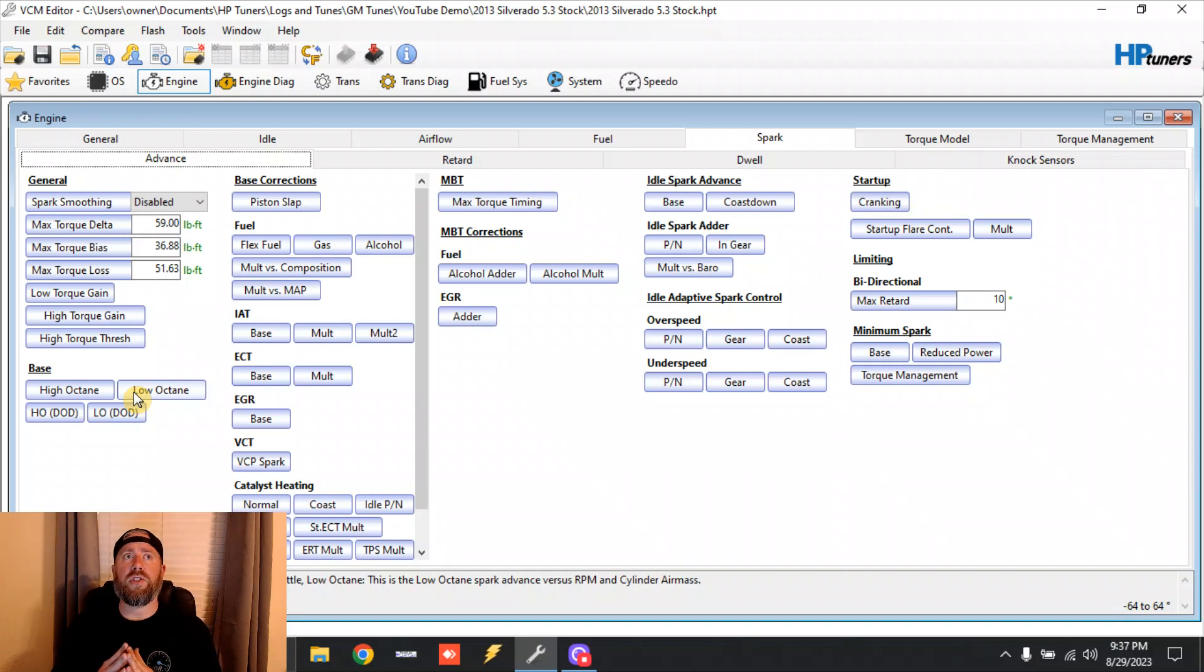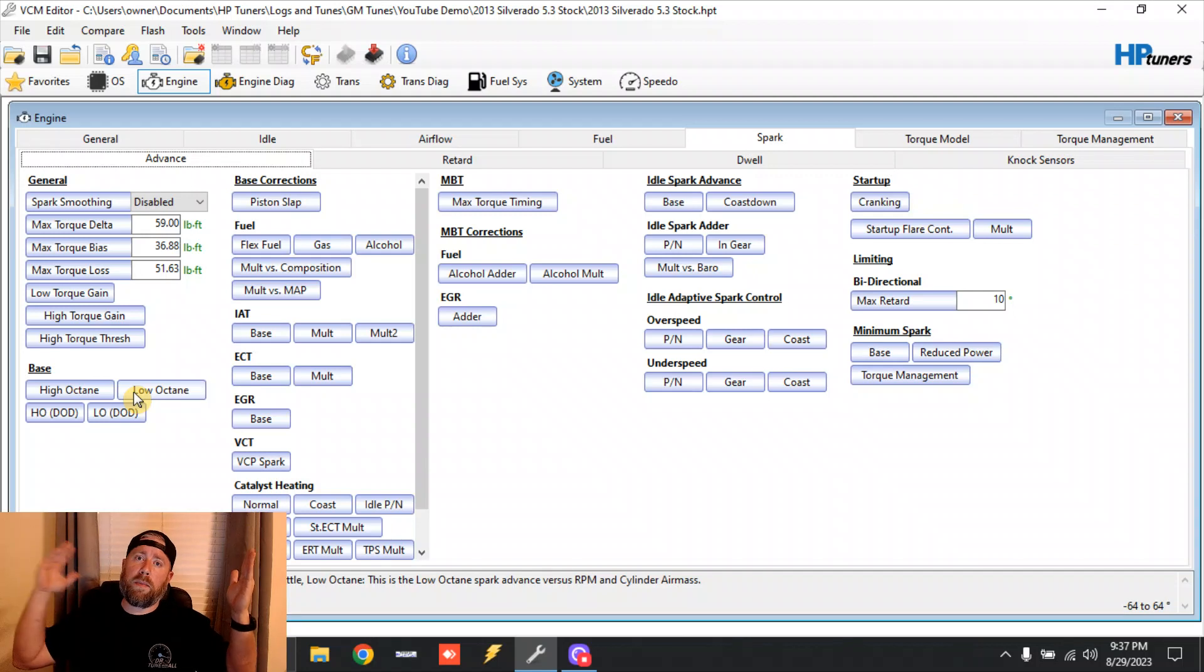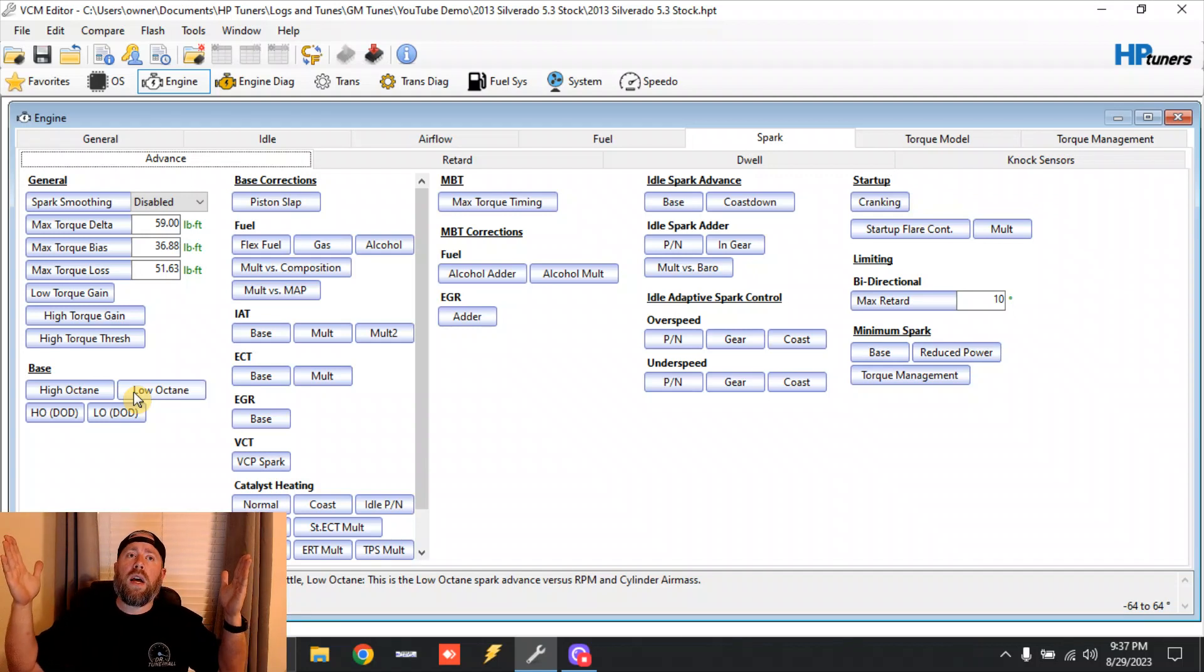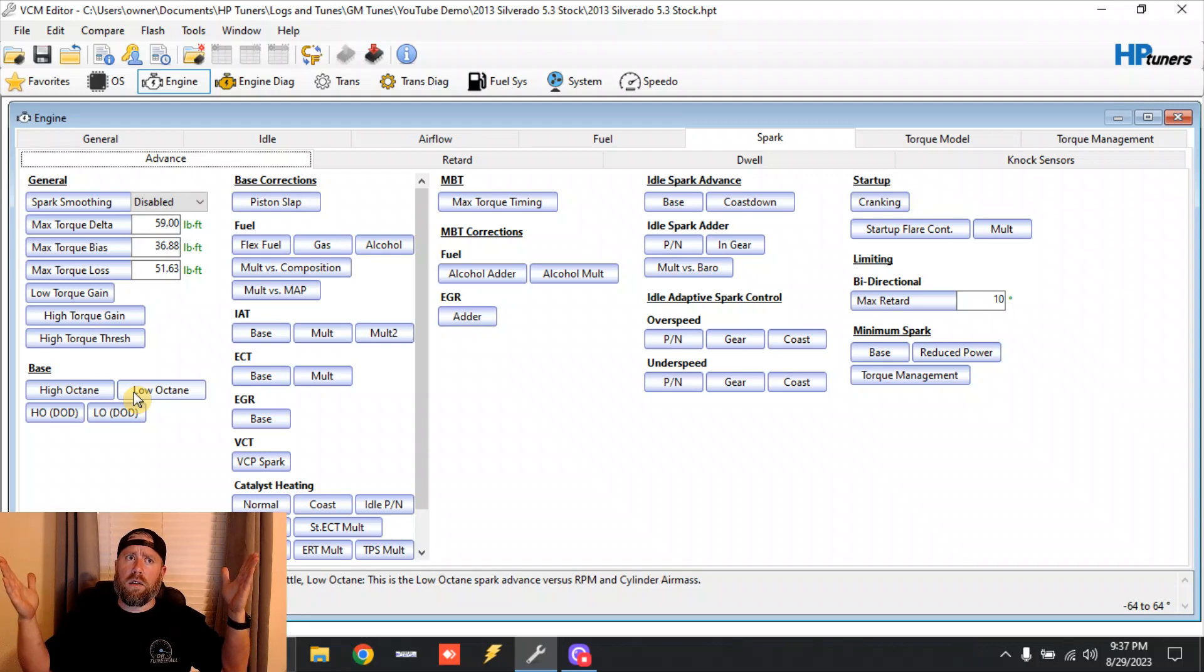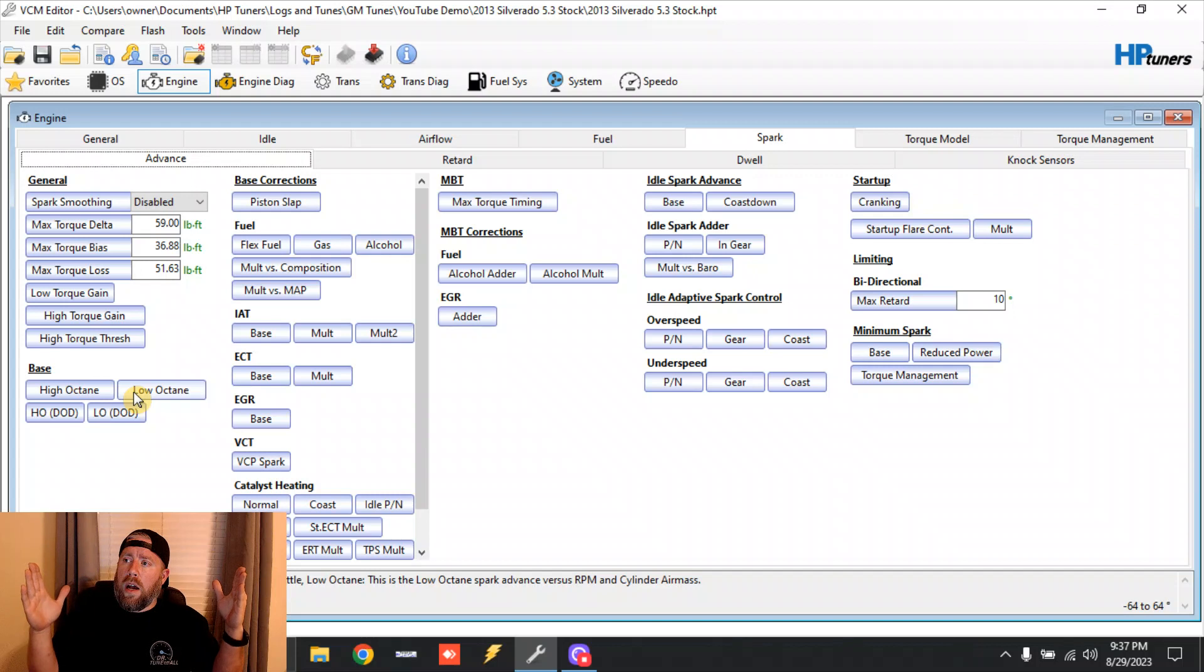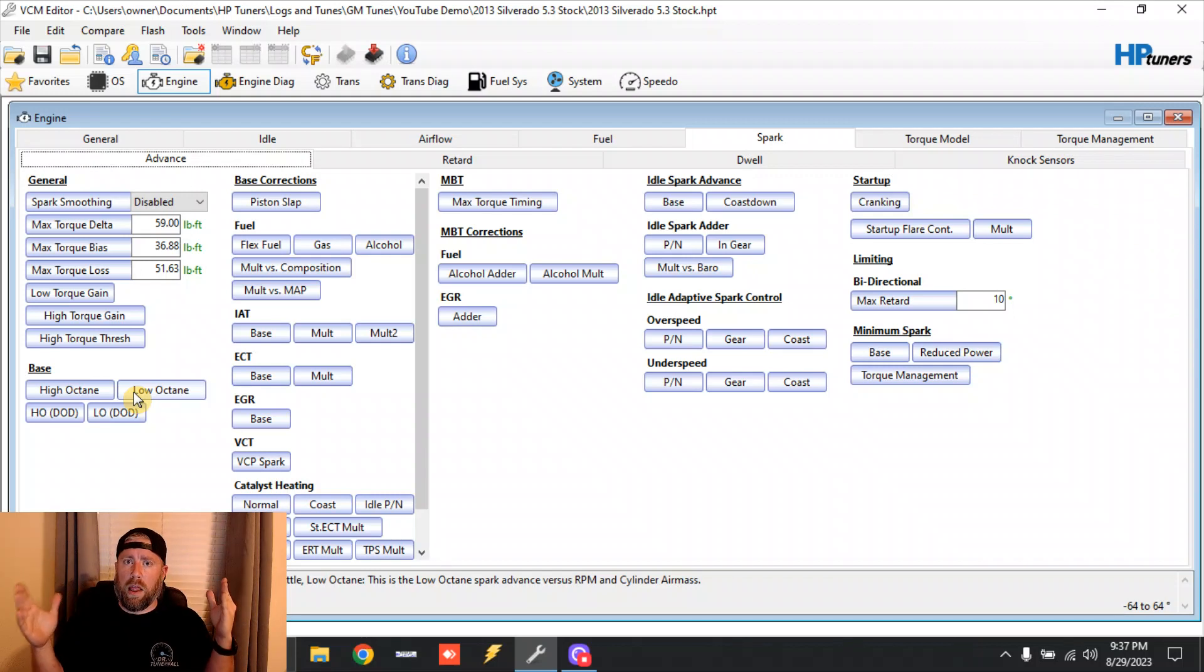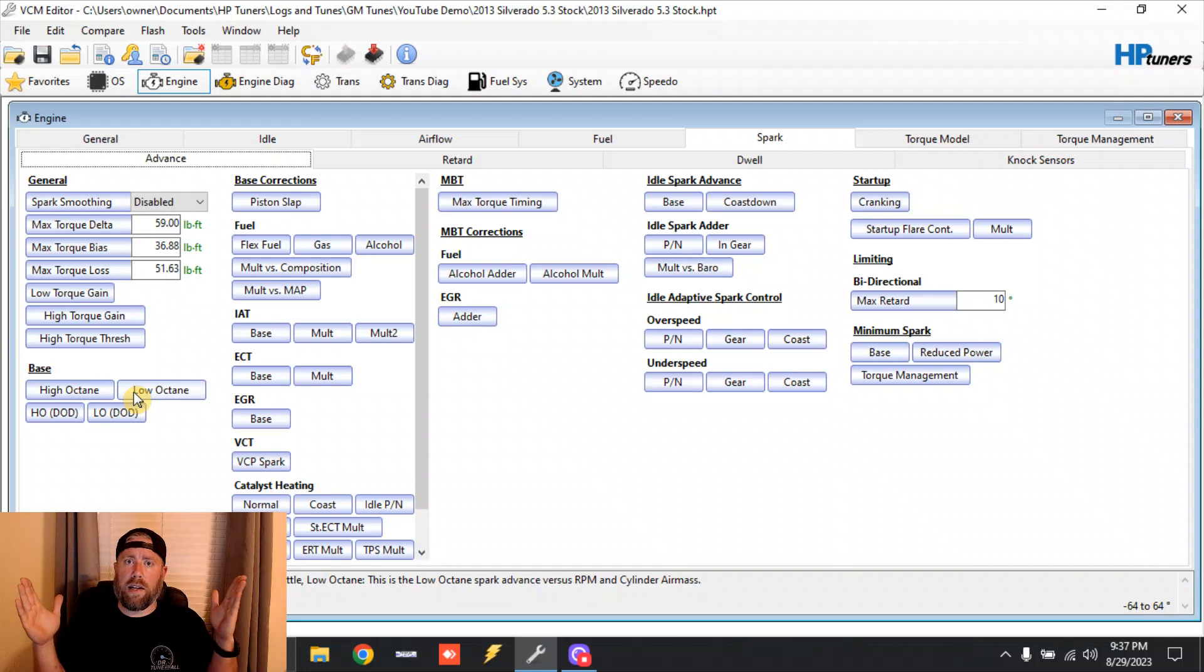You basically have your high octane as your maximum amount of timing that you can run, and low octane is the lowest amount of timing that the vehicle wants to run on. So we have knock learn or knock learn factors, what they're going to call it in a data log.